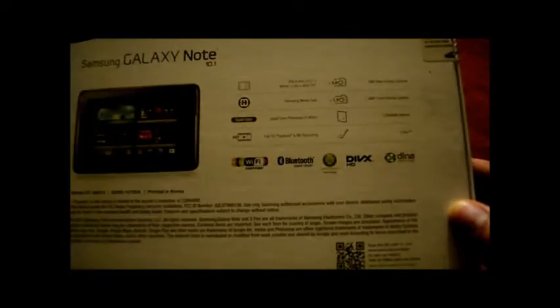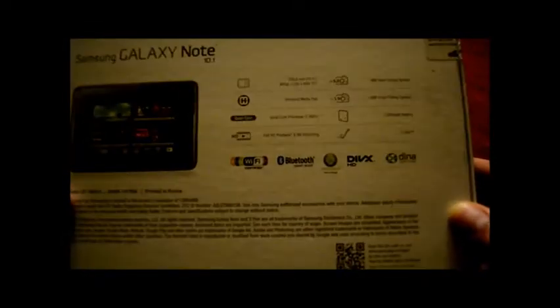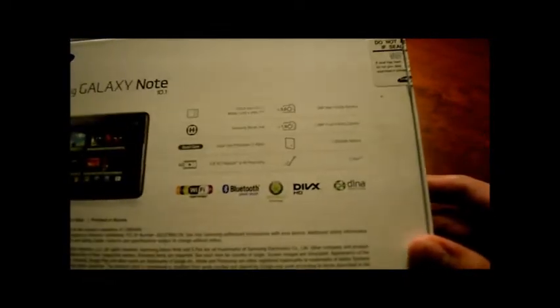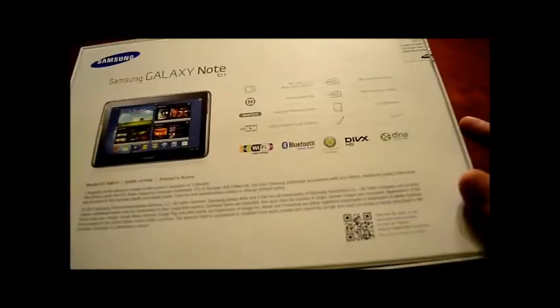So this video would be a guide to see how well it functions as a device for students. On the back here, we got some specifications, Samsung Media Hub, quad-core processing at 1.4 GHz, full HD playback, 5 megapixel camera in the back and 1.9 in the front.